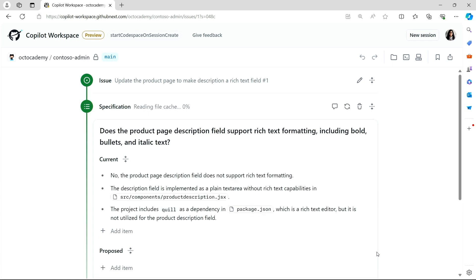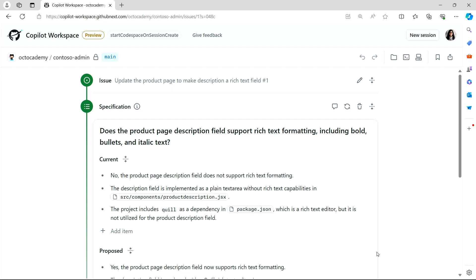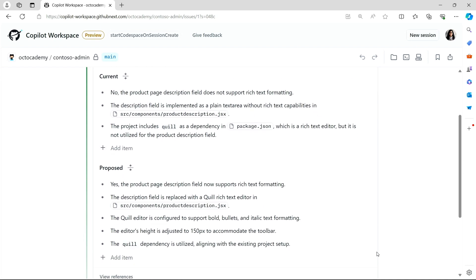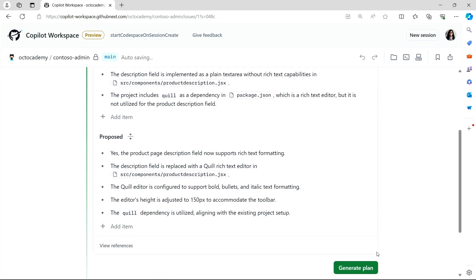Copilot interprets the intent of the issue to see what's required, and it then looks across the entire code base and proposes what changes should be made. This specification is fully editable, and the whole process is iterative. But actually, this looks pretty good.